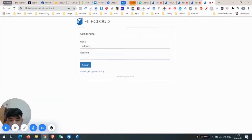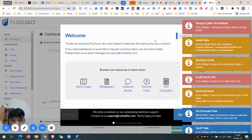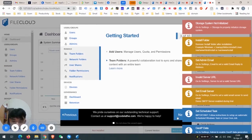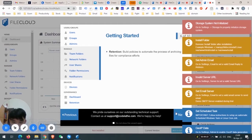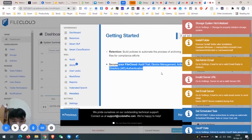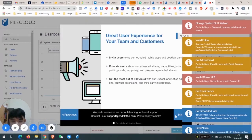This is the setup wizard. Just click Next — it teaches you about user quotas and permissions, team structure, missions and notifications, retention, secure FireCloud, audit trail, device management, and broadcast. So it's quite a comprehensive experience.